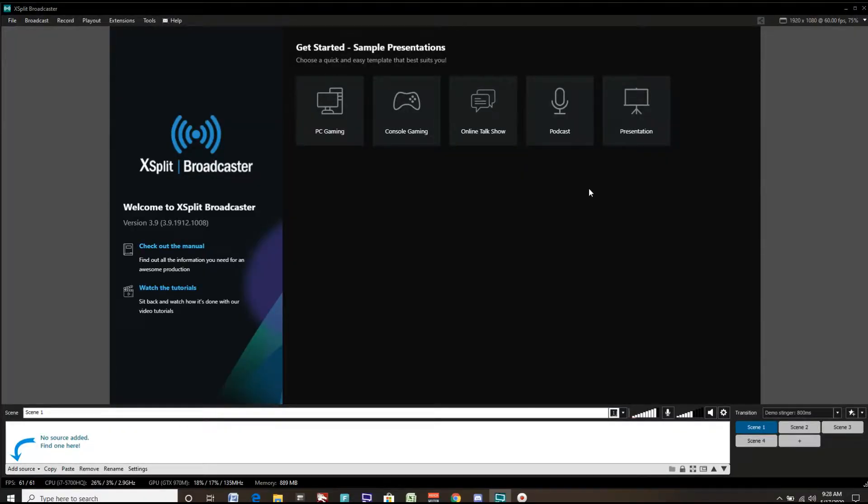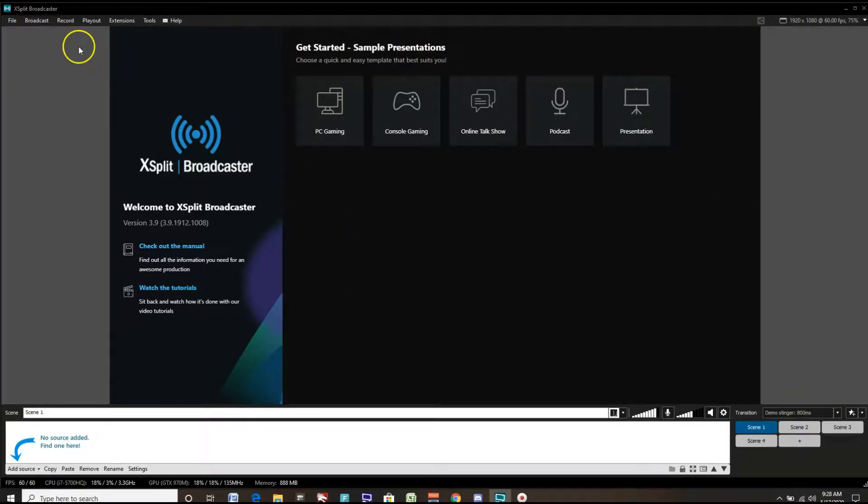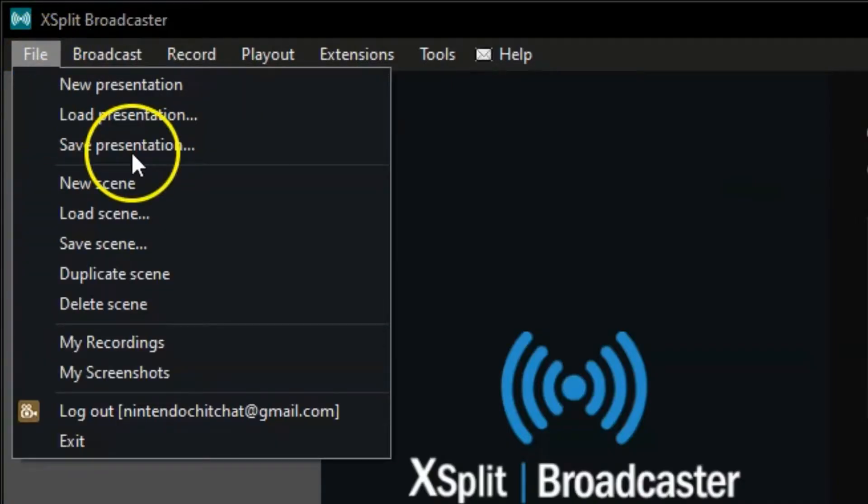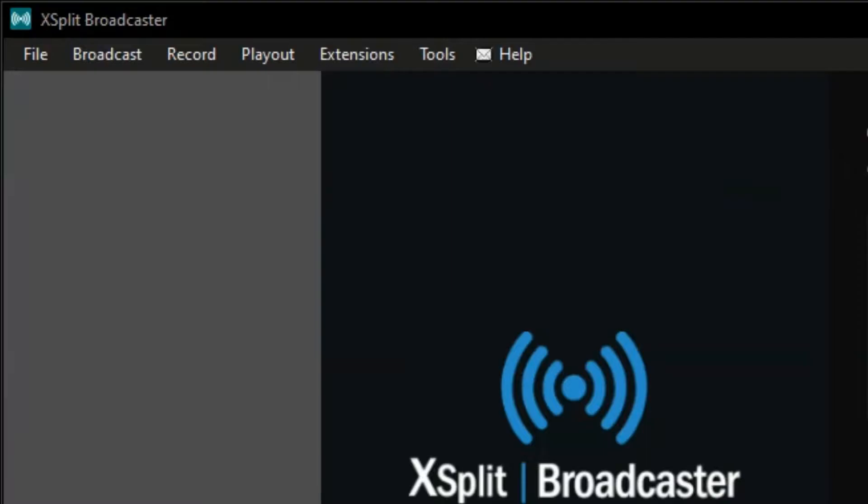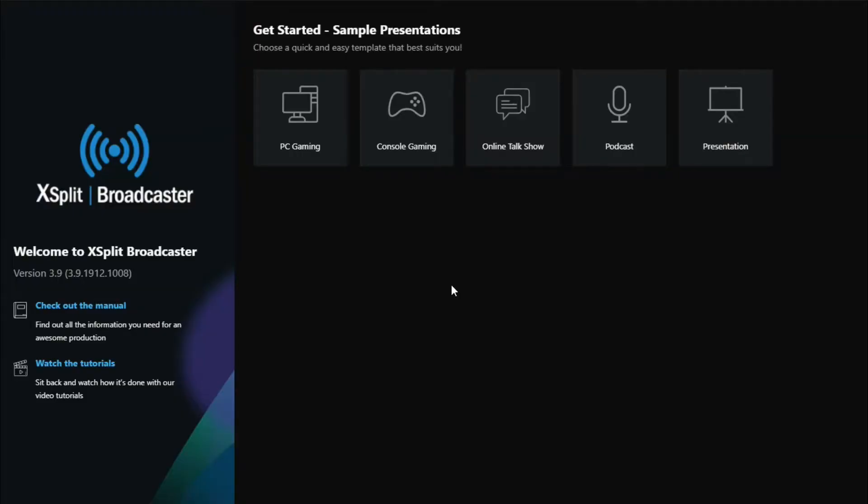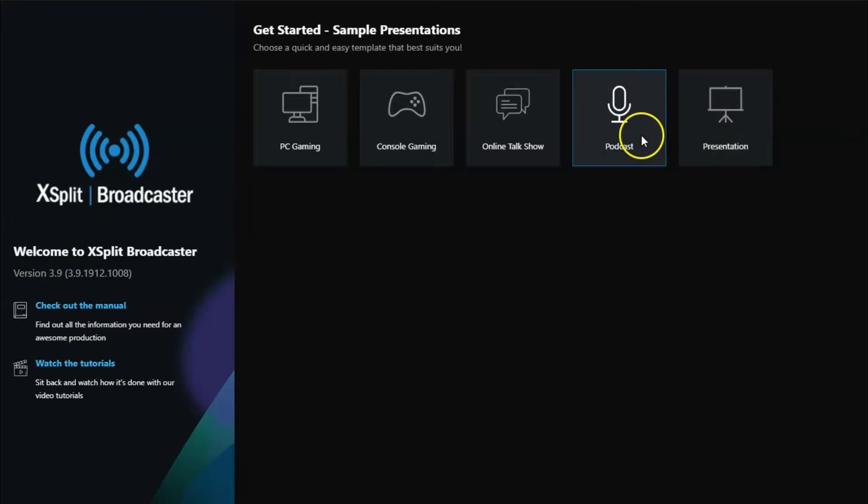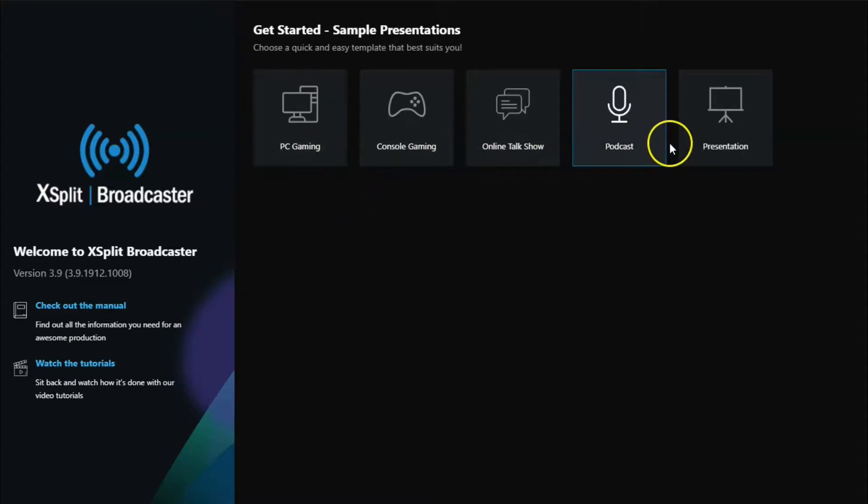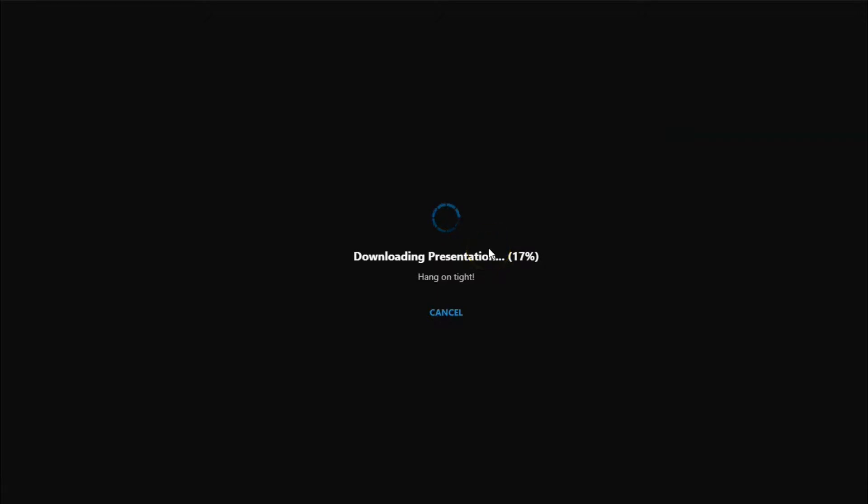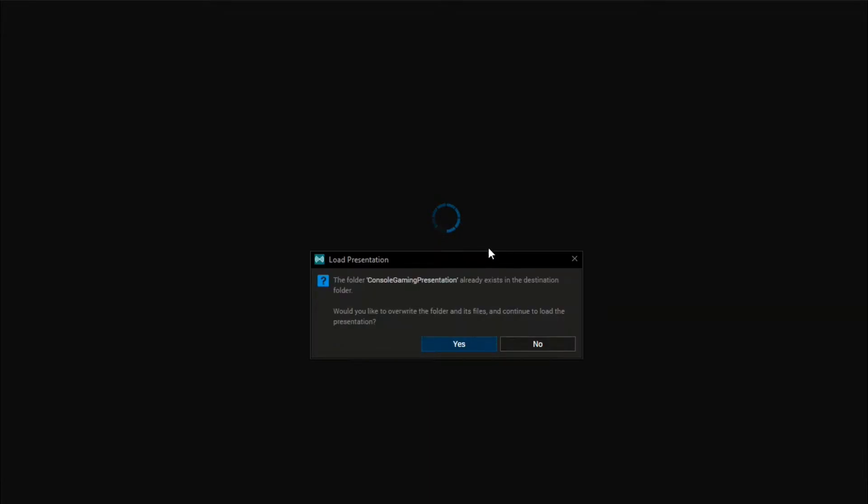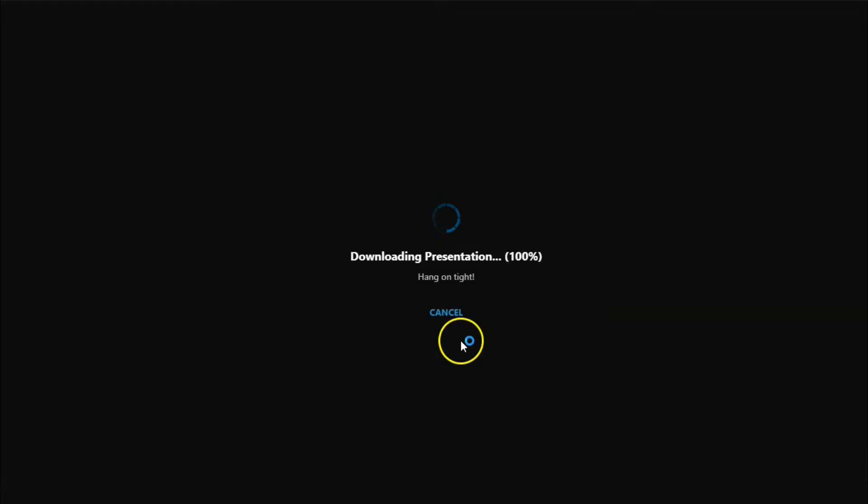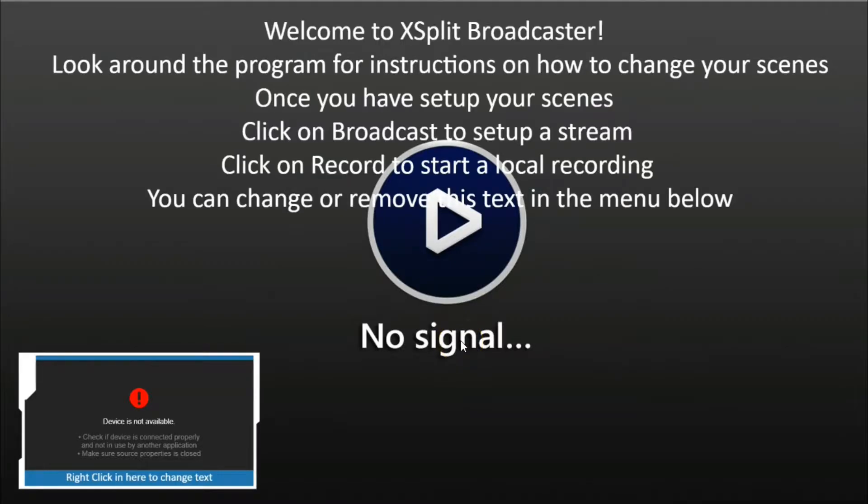As soon as we start here, we see sample presentations. If you don't see this page here, simply go to file and new presentation and it will load these onto your screen. There are five templates that XSplit actually includes for you. When you click on one of these, it will load the presentation and these already have some scenes set up for you. They have some webcams and sources set up too. So whether you're live streaming or recording locally, you can use these templates to your advantage and customize them. We'll click on console gaming here.